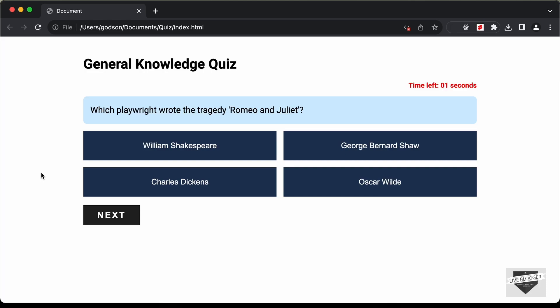Hi everybody, welcome to Live Blogger. In this video, we will start designing a quiz website using HTML, CSS, and JavaScript.